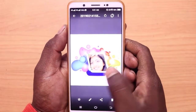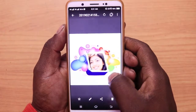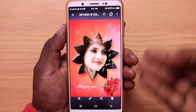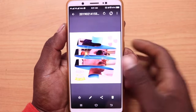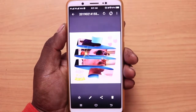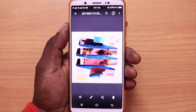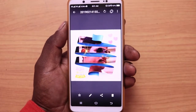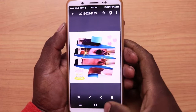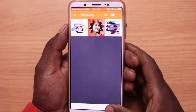This is the gallery in 3D. Friends, I'm going to set the photo. You can edit the photo in a single click.